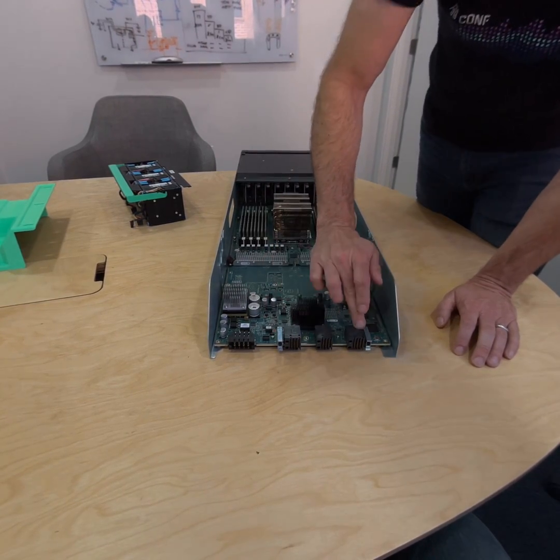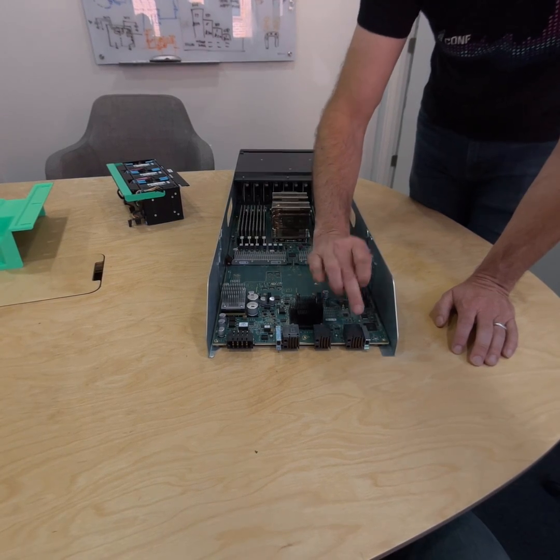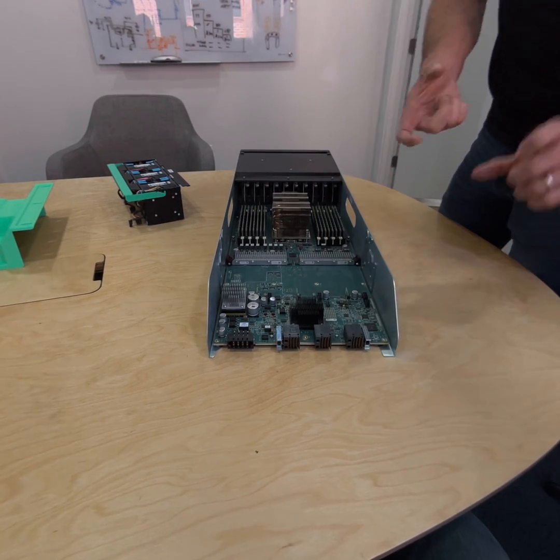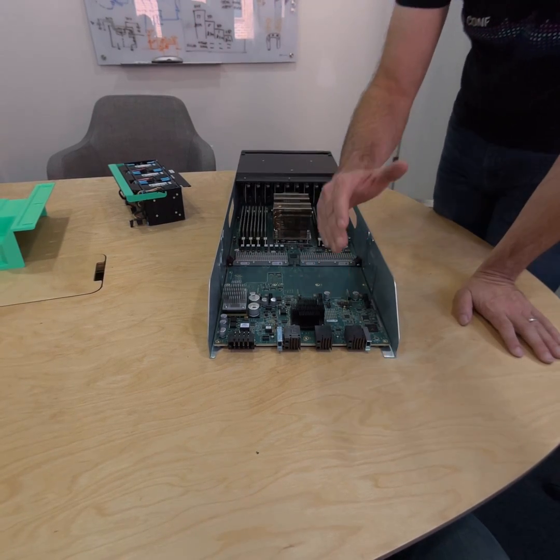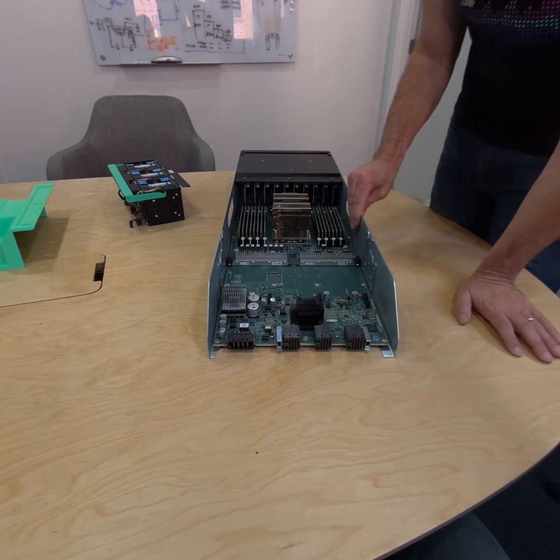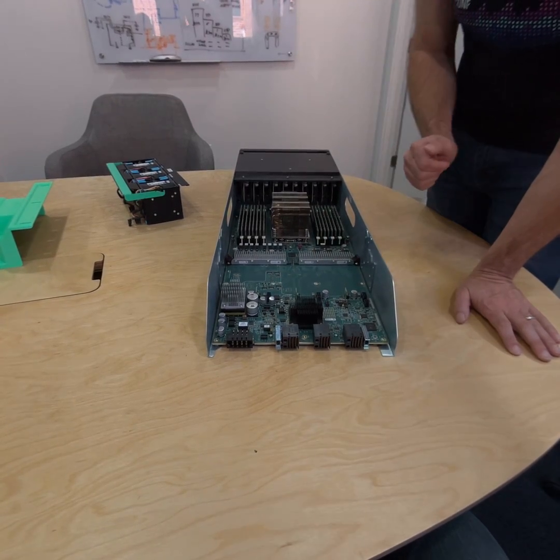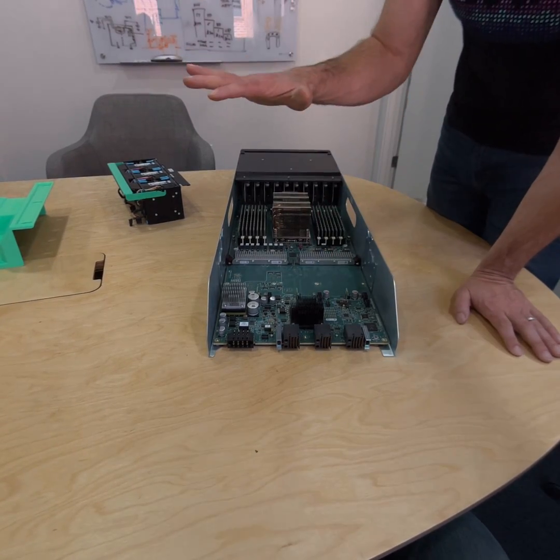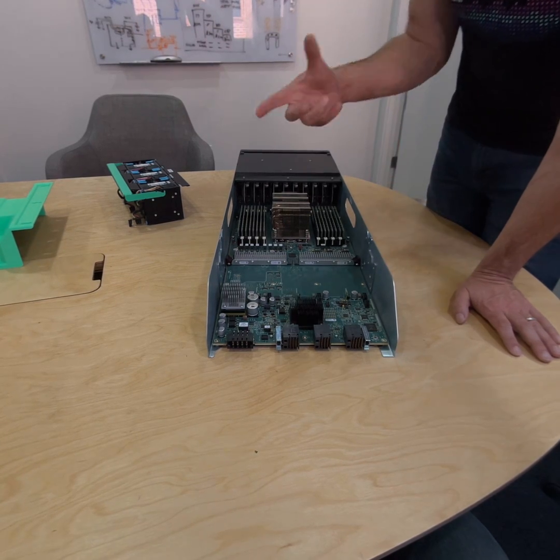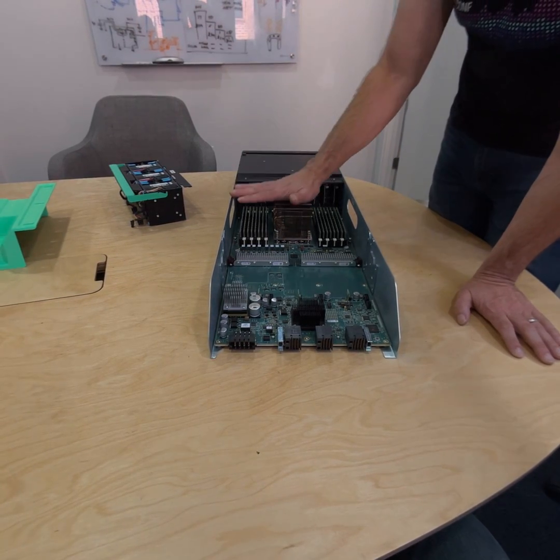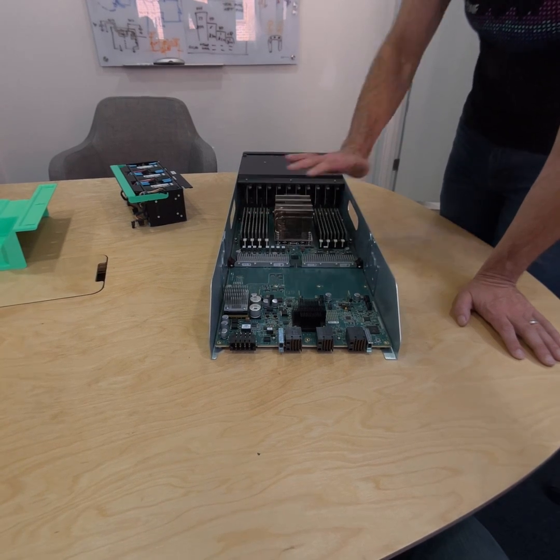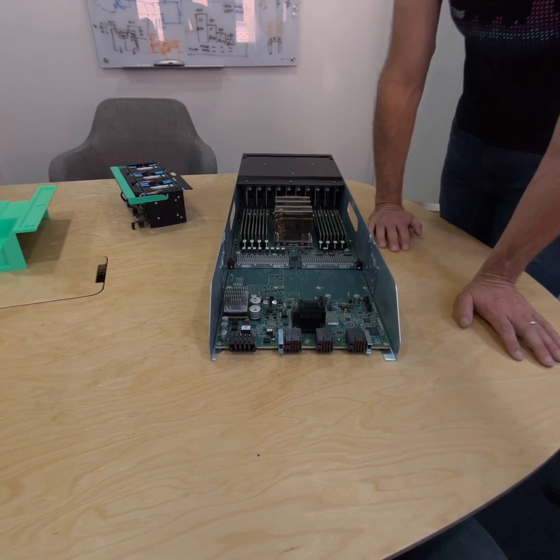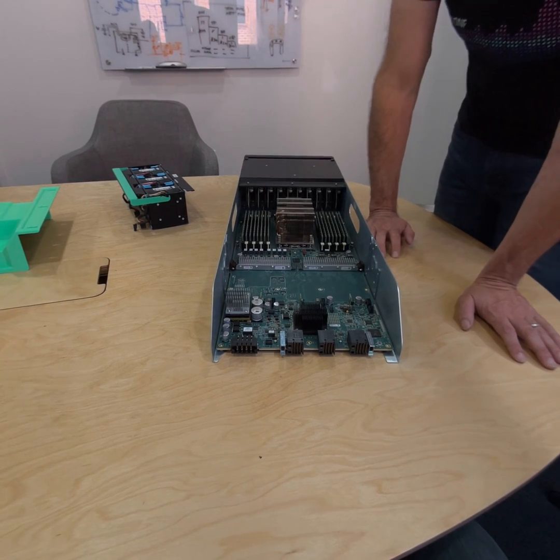This connector over here is actually a PCI connector. This connector is only enabled in two different cubbies in the rack and allows for a gimlet—this compute sled—to attach to an adjacent switch and control it. So on that switch, there's not a separate compute element; it's controlled by one of our sleds in the rack, a special gimlet that we call a scrimlet that manages that switch.